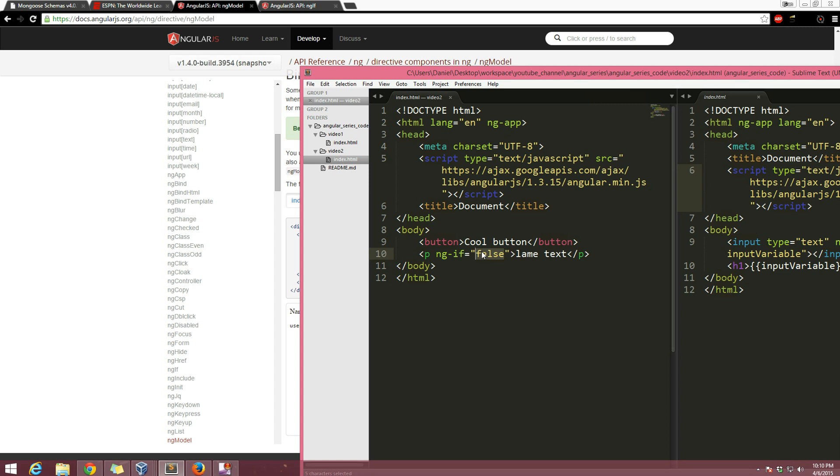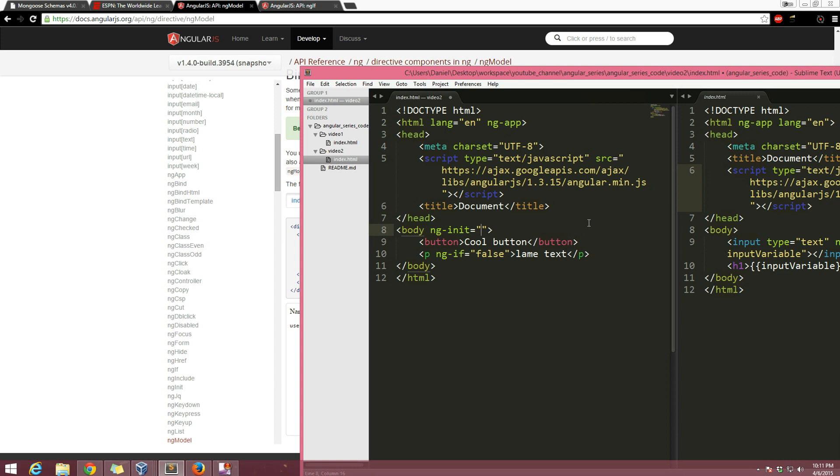So I want to say ng-if something about the button being moused over. Okay so first of all let's initialize a value. Ng-init, and this isn't going to take a true or false, in this case it's going to say okay initialize a value when something started. So when the body is first created, initialize a value. I'm going to say ng-initialize check to true. You can say ng-init number is equal to two or whatever.